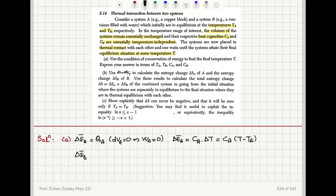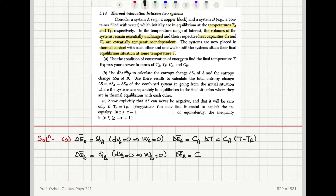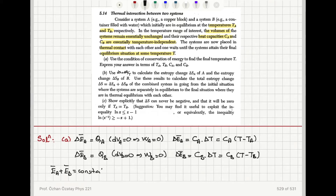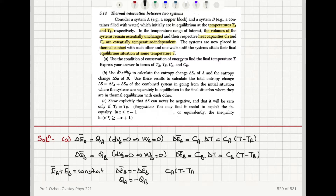Heat absorbed by system B similarly will cause an internal energy change, because for system B dV_B is zero and work done on system B is zero. So I can write the mean energy change for system B as heat capacity of B times delta T, which is C_B times (T minus T_B). Because the total energy is fixed, E_A bar plus E_B bar is a constant, we have delta E_A bar equals minus delta E_B bar, so the heat absorbed by A is minus the heat absorbed by B. So C_A(T minus T_A) plus C_B(T minus T_B), the change in mean energy of the total system, must be zero.